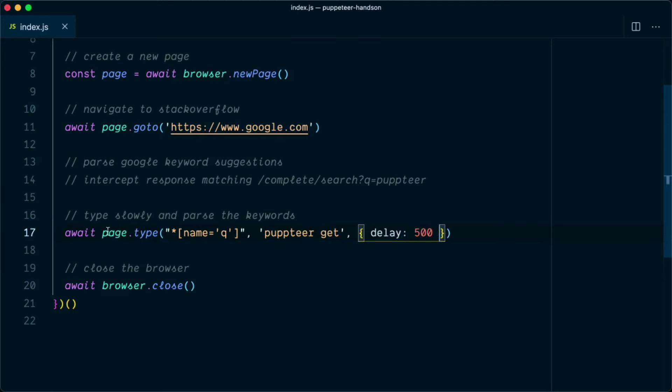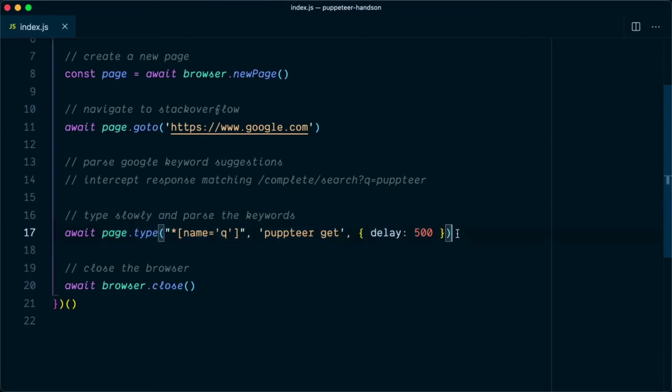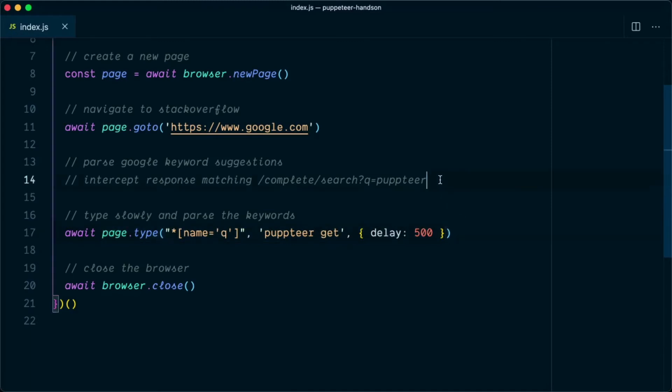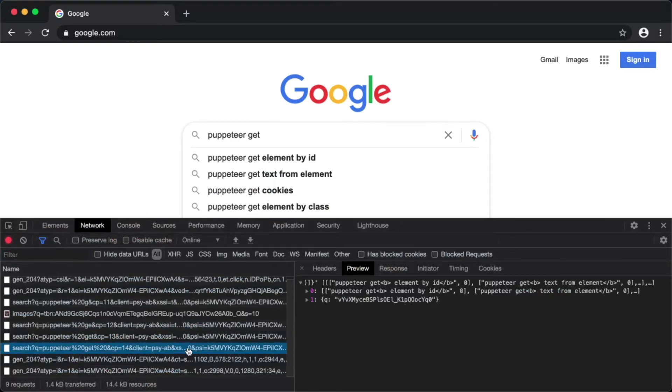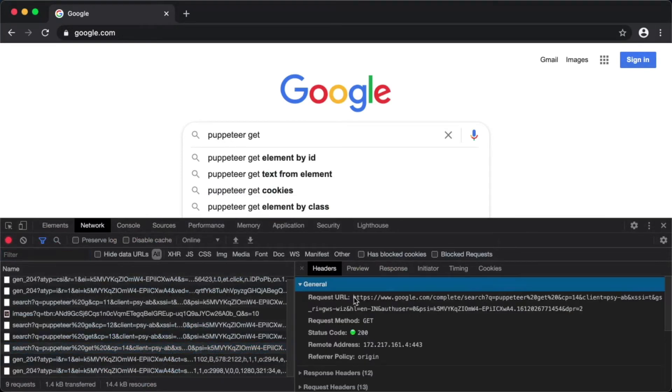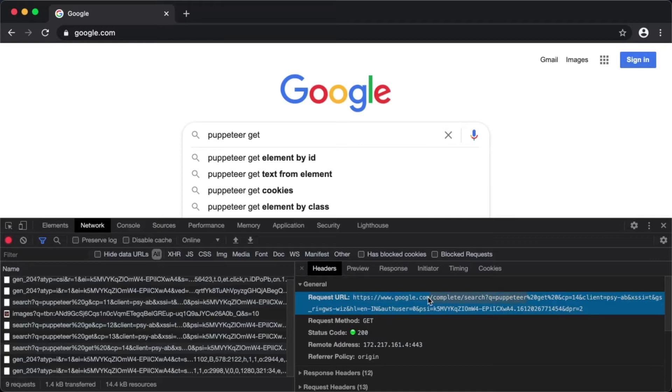Once the user is typing, we'll be receiving the response from the Google server. So we need to now parse that response. As we've seen, Google makes a search query based on this URL. This portion of the query remains the same each and every time, so we'll make use of this portion to intercept the network request.